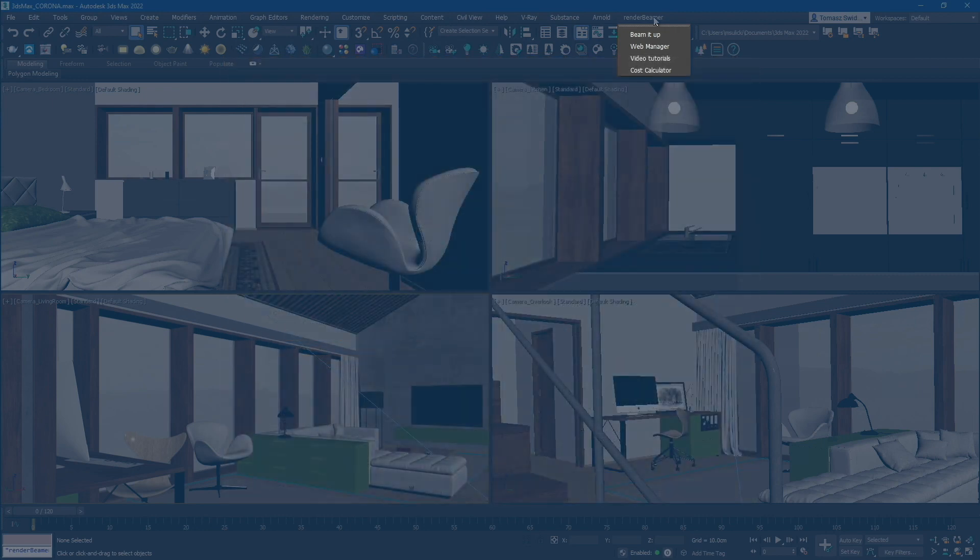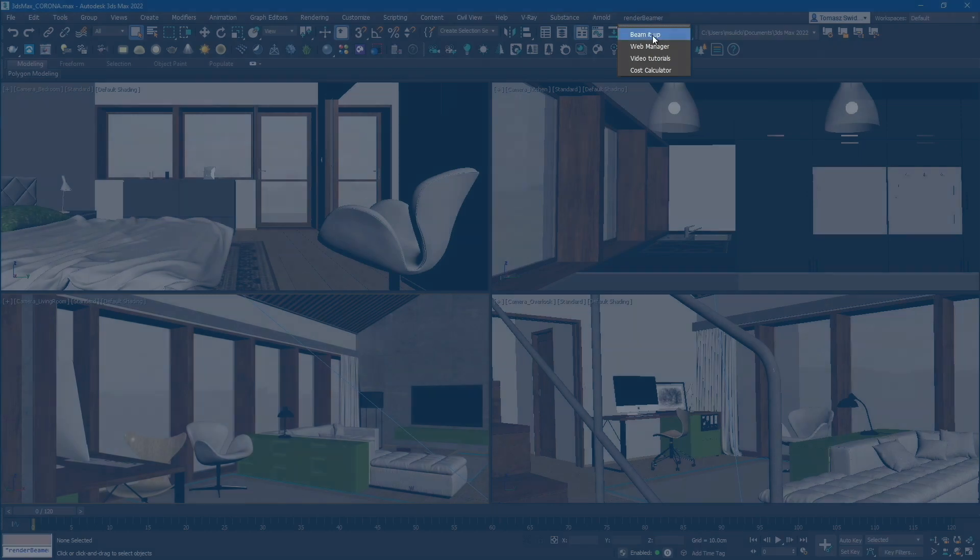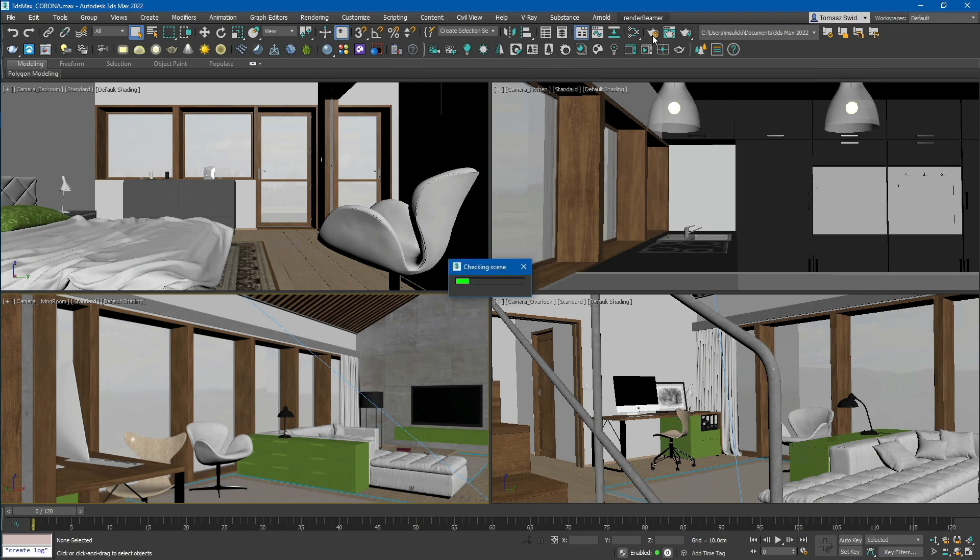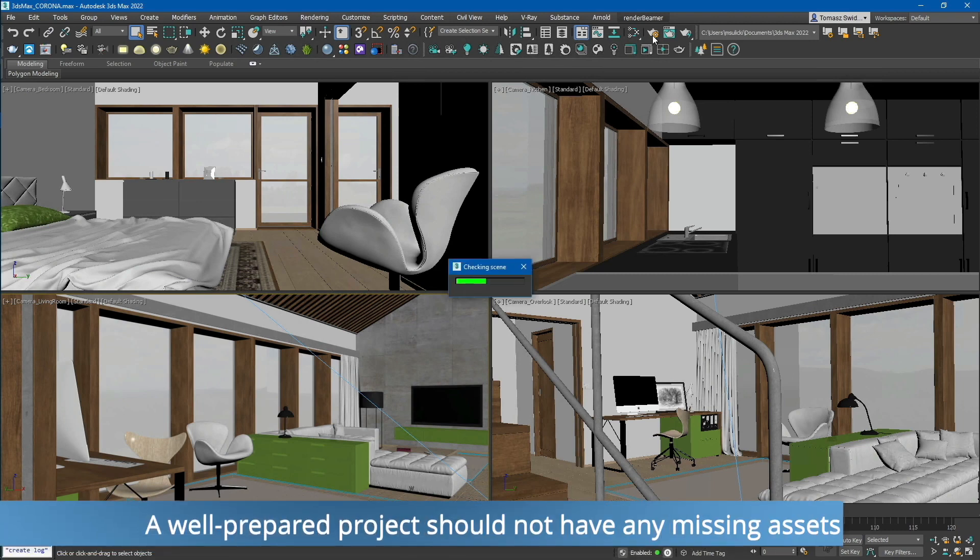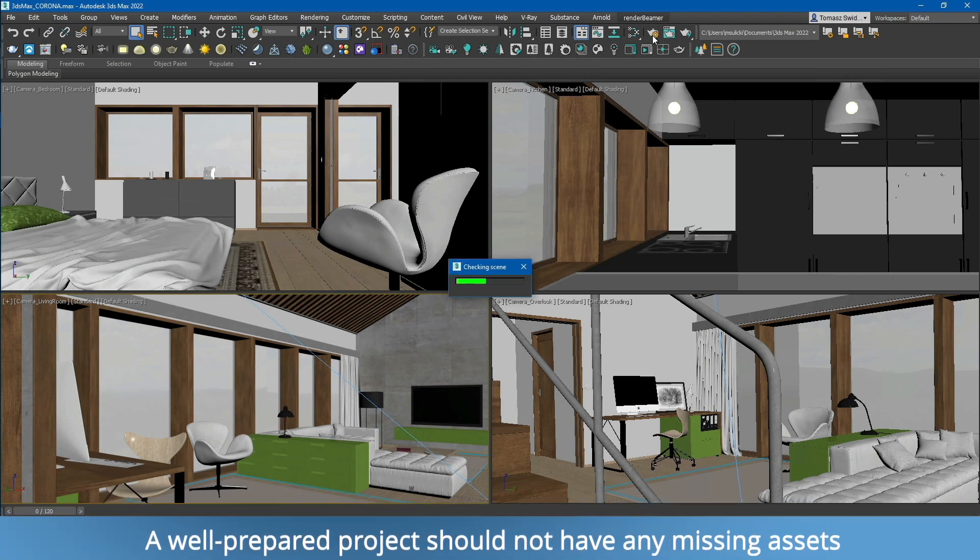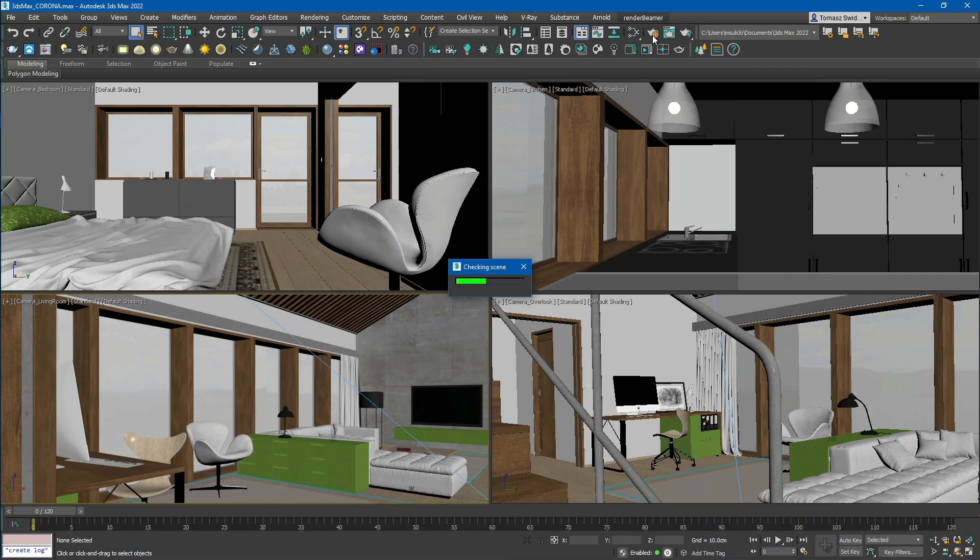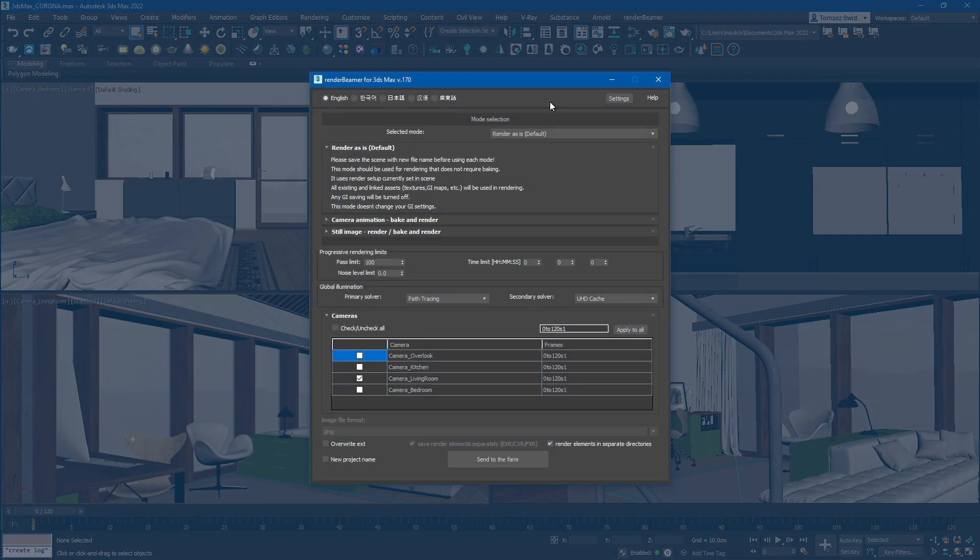To proceed with the process, simply select the first option, Beam It Up. Our plugin will check your scene for possible errors. If any errors are detected, you will be notified through prompts. Once the checking procedure is complete, you will be presented with the main plugin user interface.